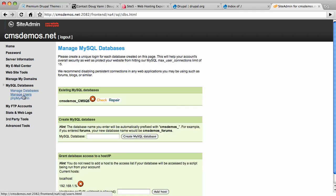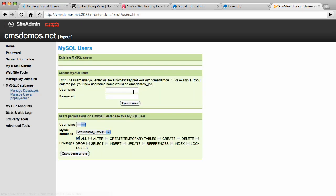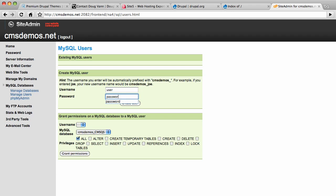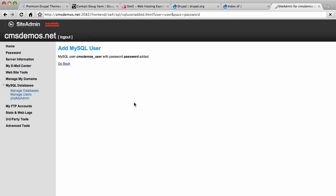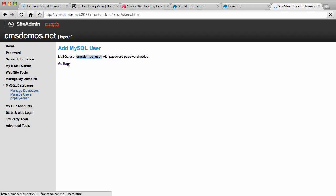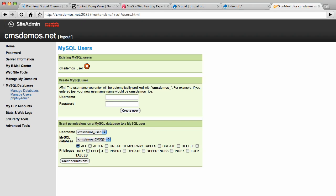Go back to Drupal Manage Users and create a database user. We're going to call it User and the password is going to be Password, which of course you don't want to use in real life, but we're just doing a demonstration. Notice the user's name is not User, it is CMS Demos underscore User. It prepends your username. Same thing happened to the database name as well. I will copy that into my buffer.